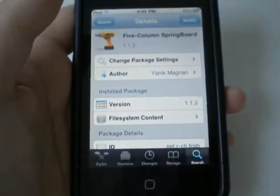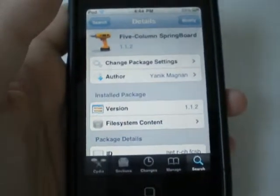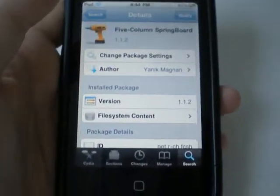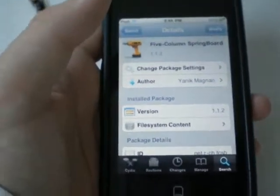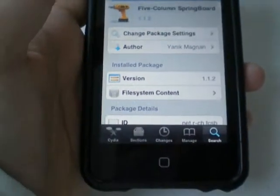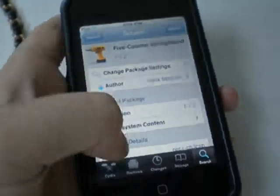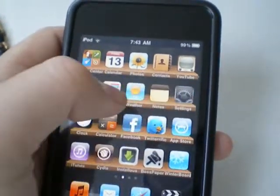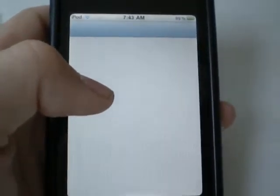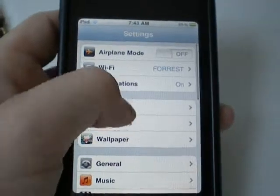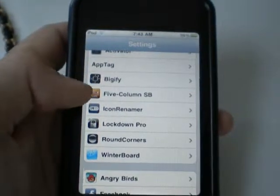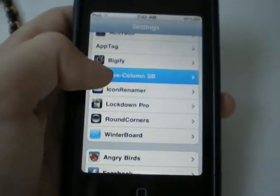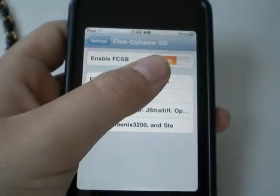It will go through some details and the install process, and then it will either ask you to reboot your springboard or reboot your iPod. Then simply go to Settings, scroll all the way down to where it says Five Columns Springboard, and click that.